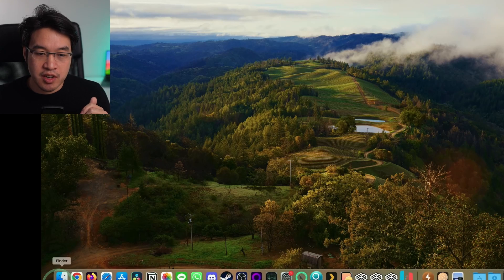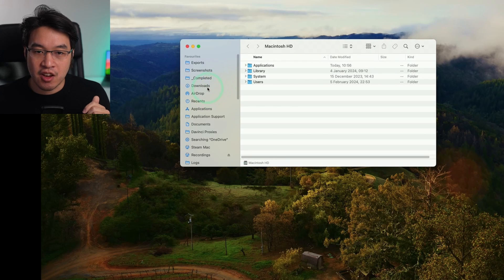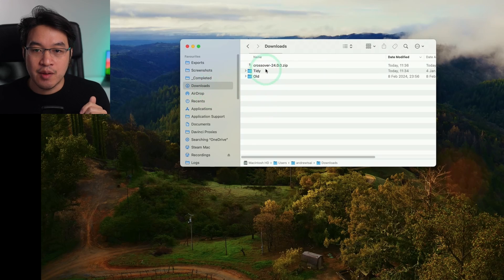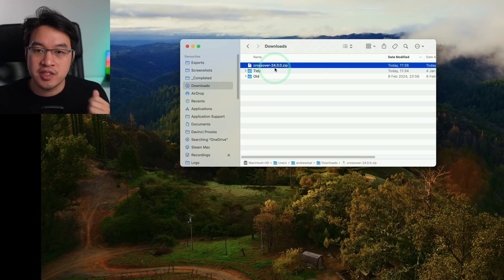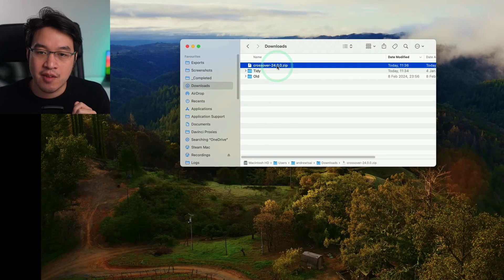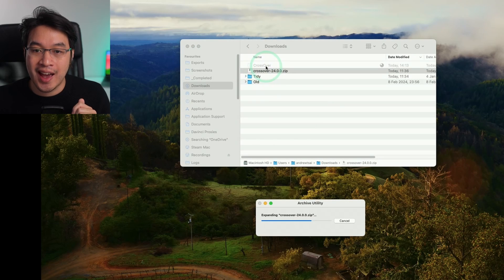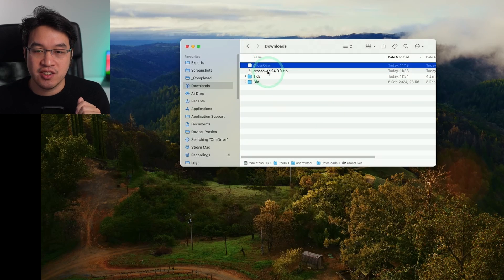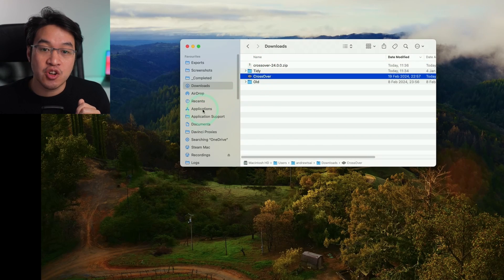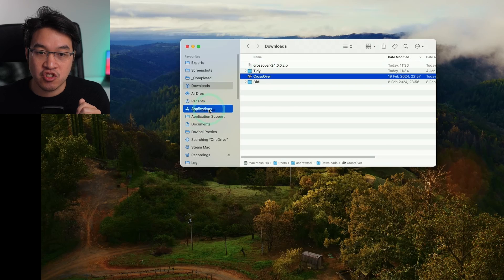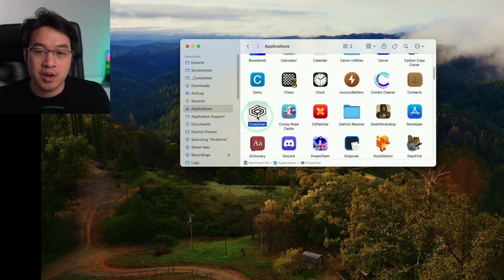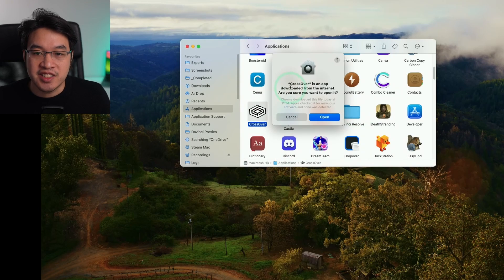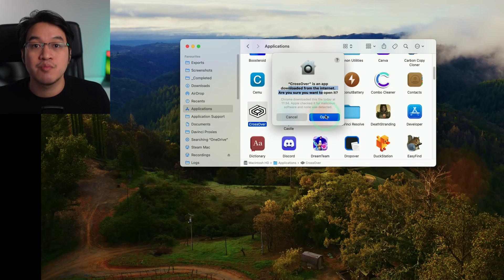Once that's finished downloading, we're going to go to our finder button and then go to downloads. We have our Crossover 24.0.0 zip, which is the latest at the time of recording. Double click and it's going to extract into downloads. We're going to drag and drop this into our applications folder. Within our applications folder, we're going to find Crossover and double click. It's saying here Crossover is an app downloaded from the internet. Are you sure you want to open it? Press open.